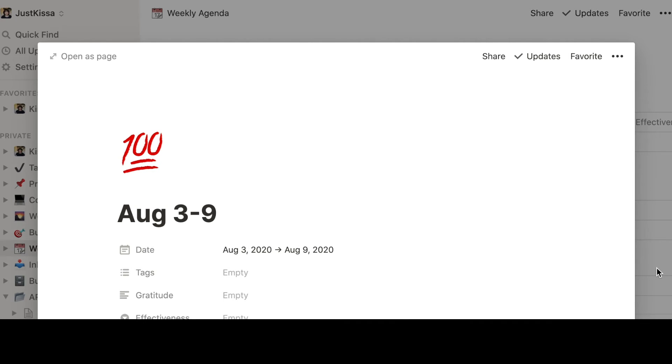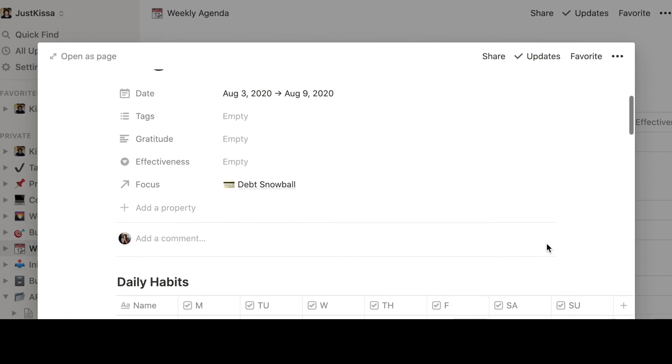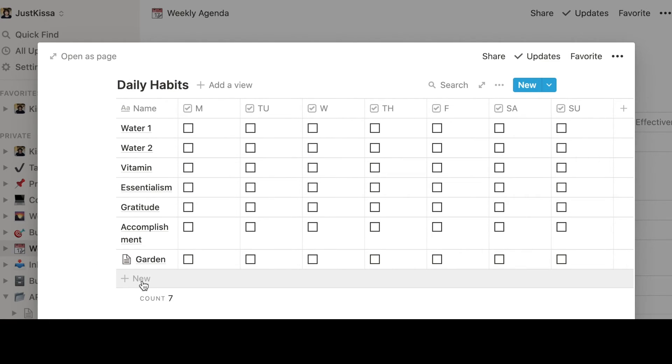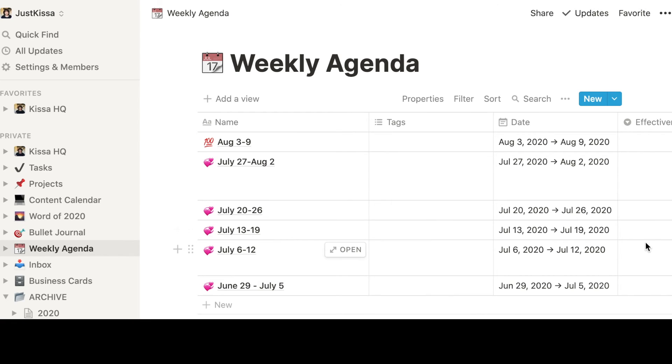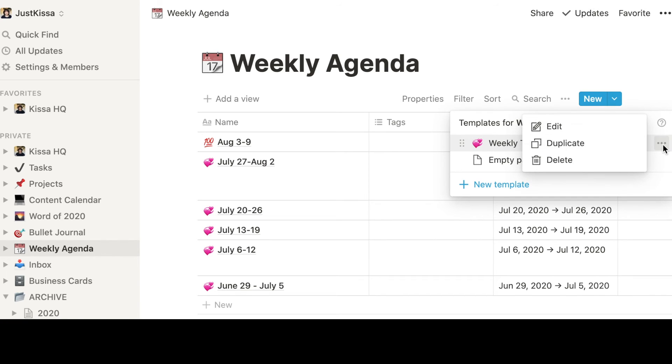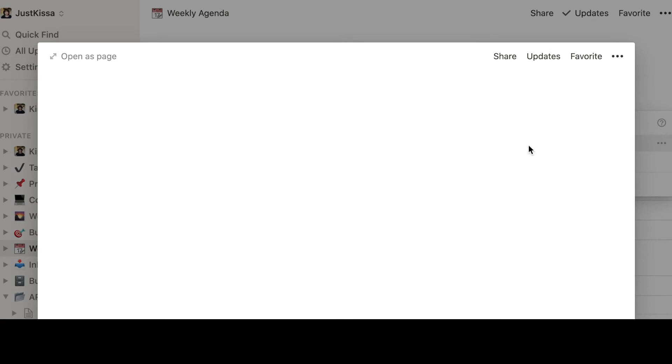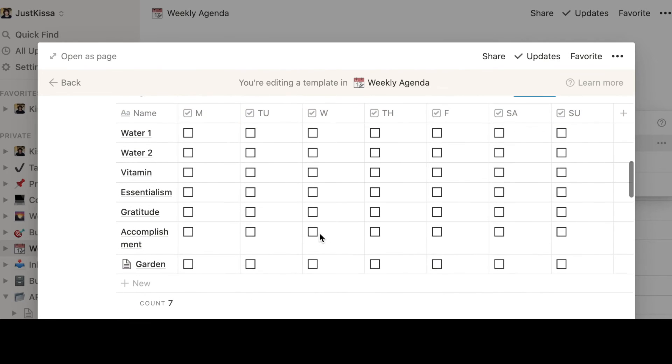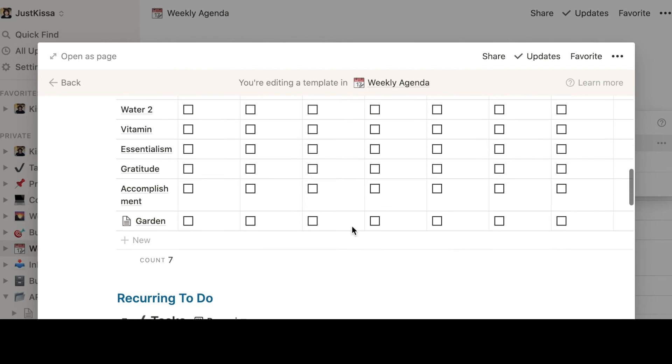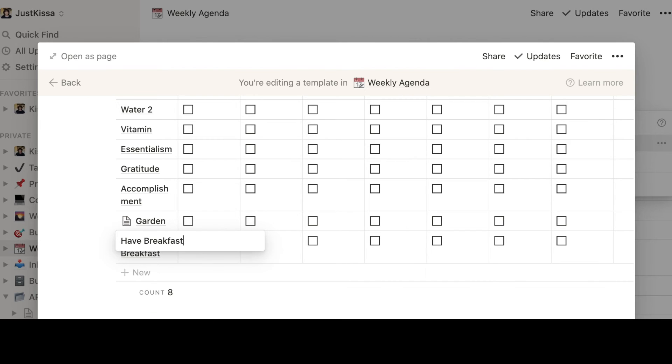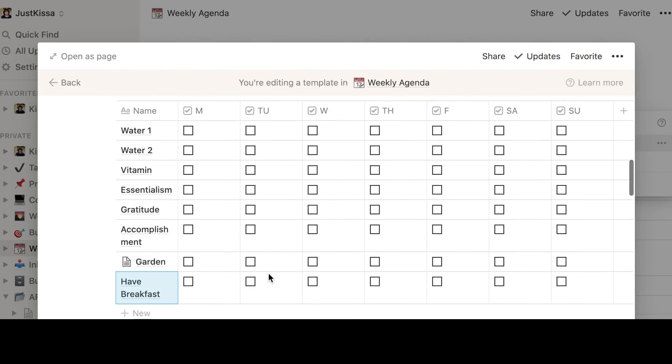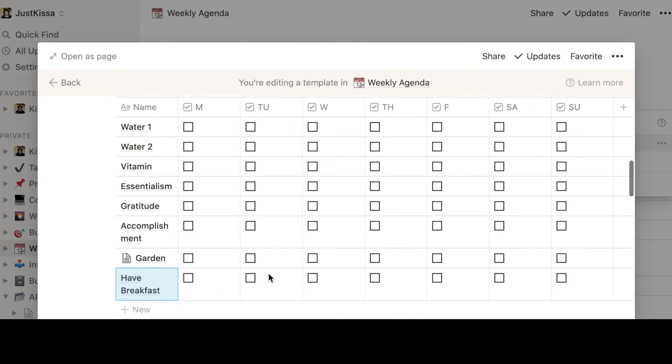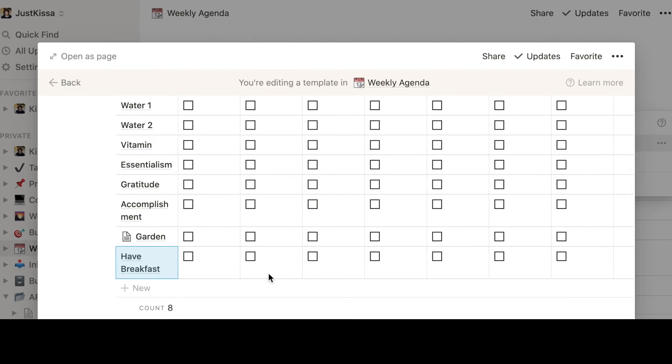Now if I want to update this template because I want to change some things for example I want to add the have breakfast at the very bottom of my daily habits. The way to do that is to go into your drop down menu again. Click on these three dots and you can see it says edit this template. Click on that. Click edit. And then you can do that here. So you can see right here it says you're editing a template in weekly agenda. So if I wanted to add some more tasks like have breakfast I can do that. And then when you duplicate this the next time your have breakfast will show up. So I hope that helps.